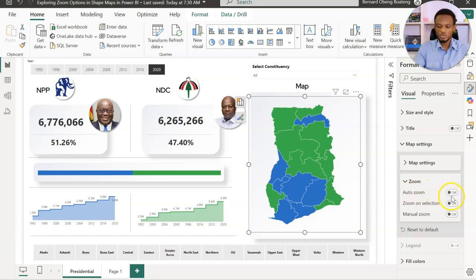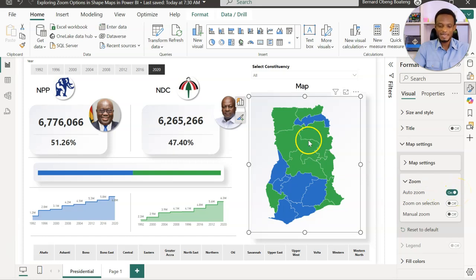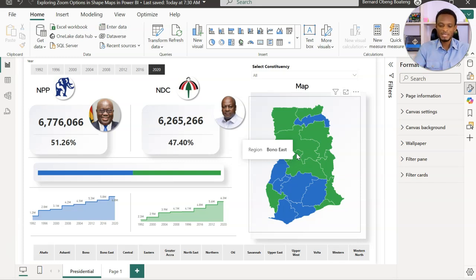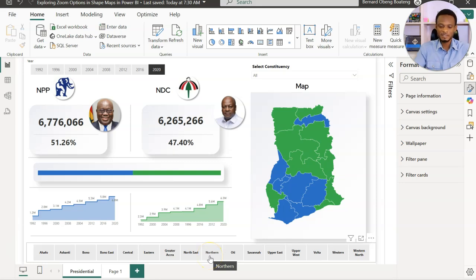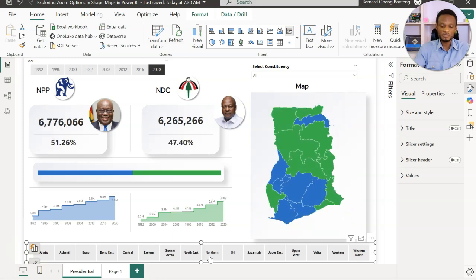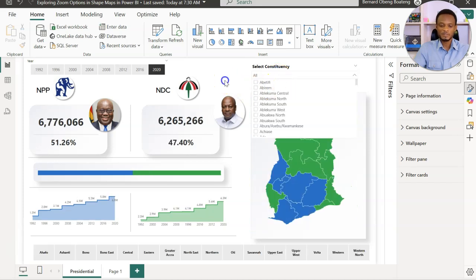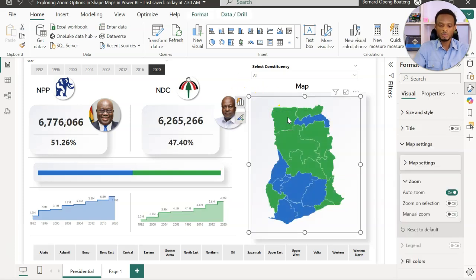Let's go through all three and when to use them. Auto Zoom — the tooltip says it zooms in on shapes with available data. The basic idea is: if this is on and you select any part of the report that highlights a map region, it zooms into that region. It's controlled with other slicers. For example, if you have a slicer for the Northern Region and click it, it zooms into that region. If you select a constituency, that area is highlighted. Once you deselect, it reverts to the original position. Auto Zoom cannot be activated directly on the map — it responds to selections made outside the map.